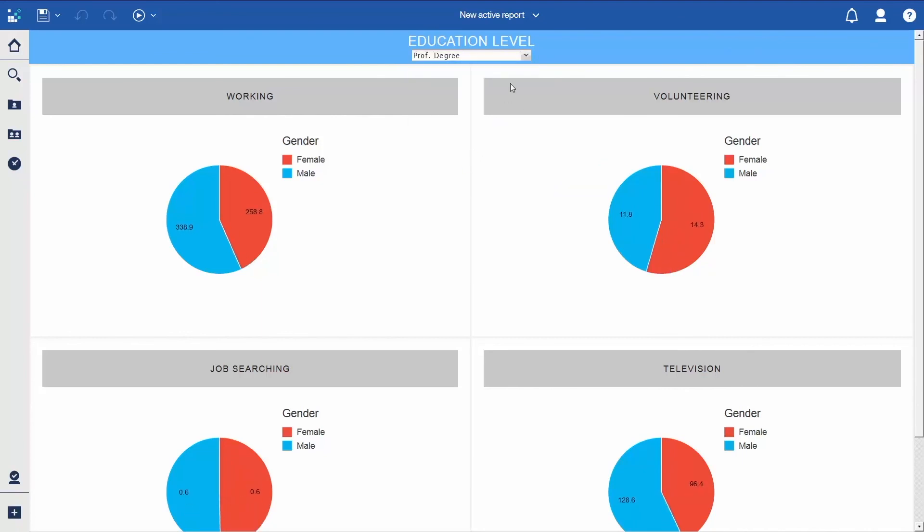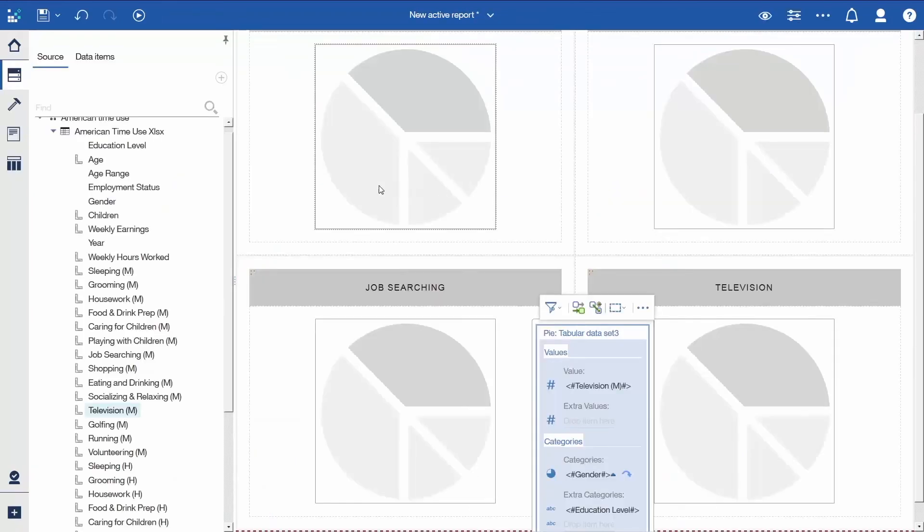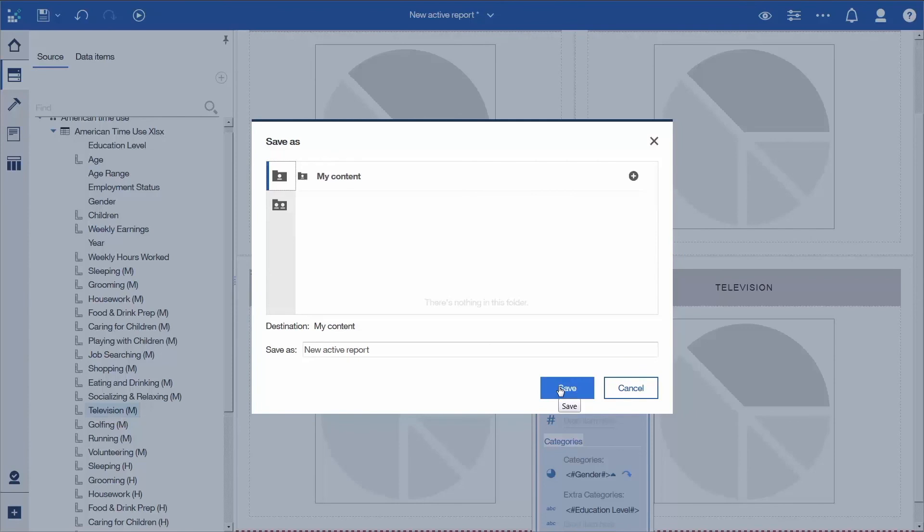Congratulations! You have just learned how to create your first active report. If you go back to the first tab, you can save the report into My Content and open it up again later. Thank you for watching this video on how to create your first active report. Please subscribe to our YouTube channel to learn more about using IBM Cognos Analytics 11.